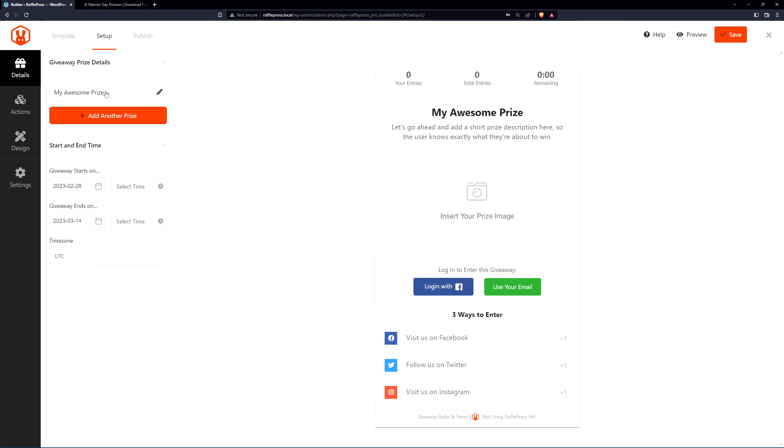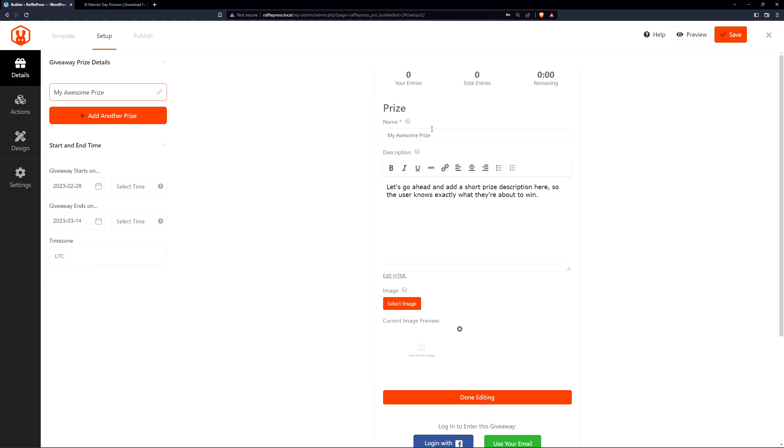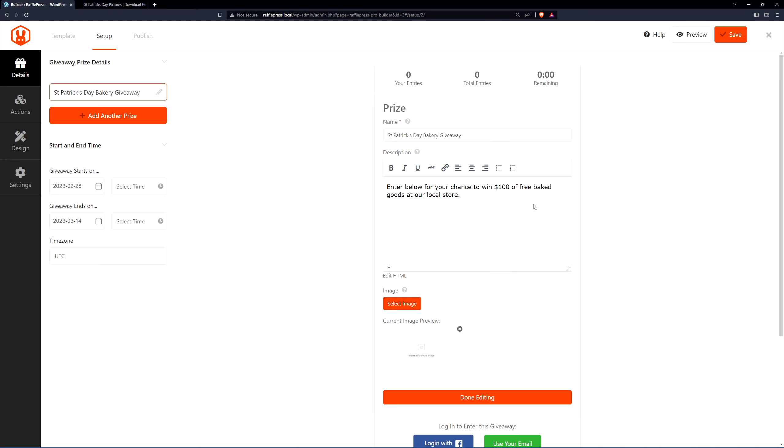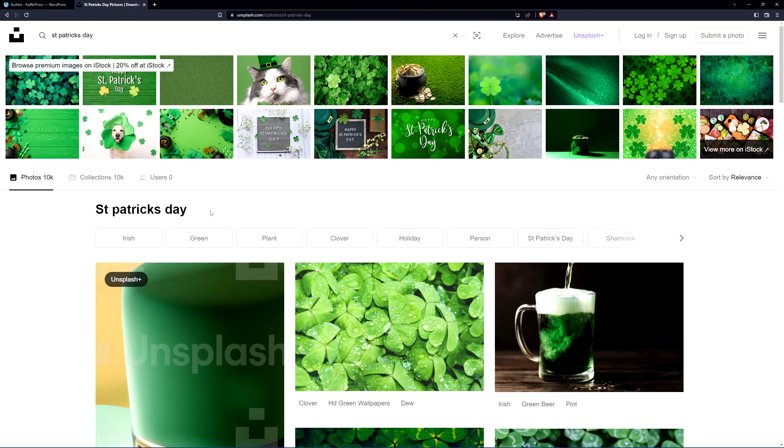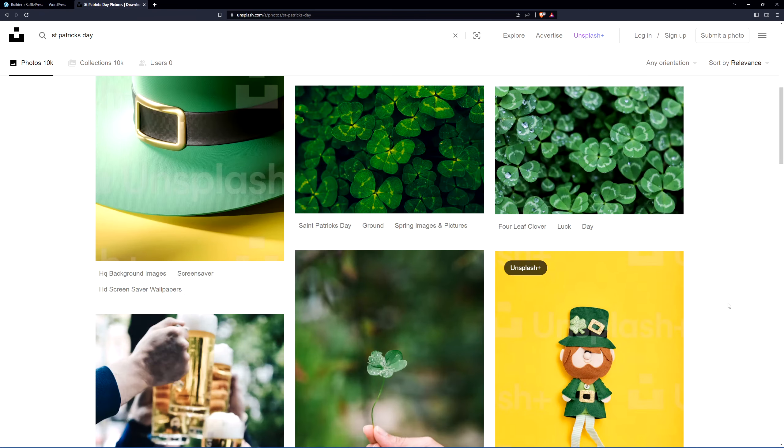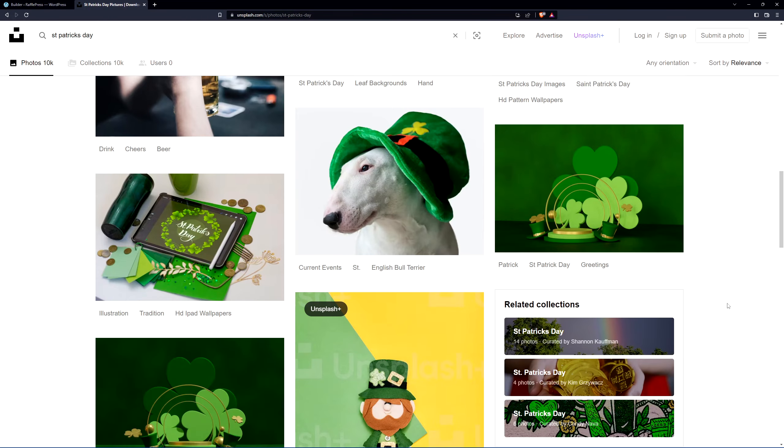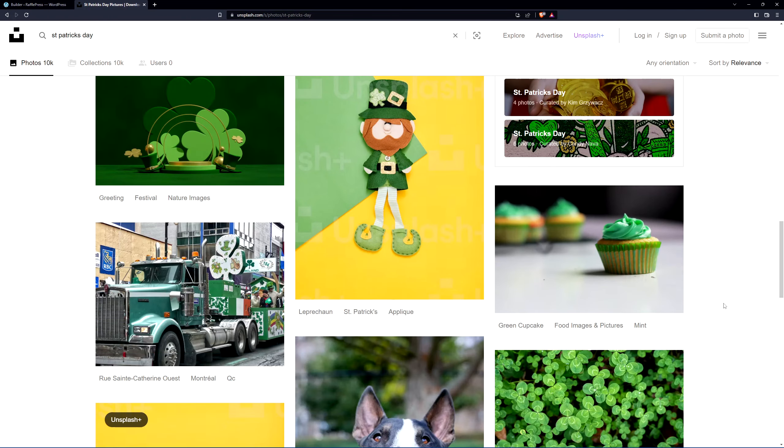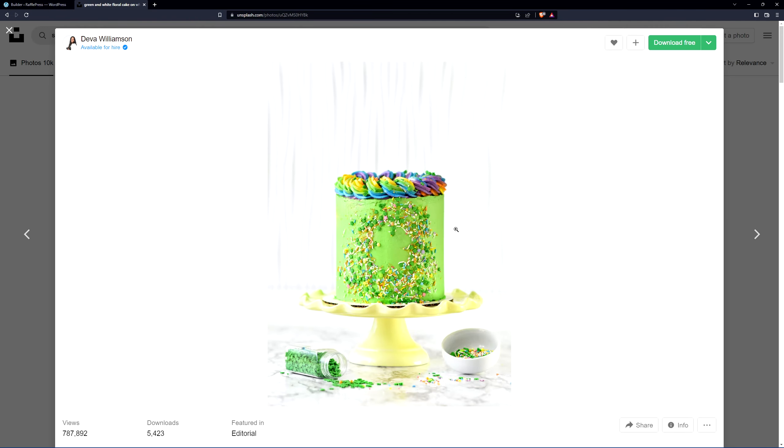We'll start with the details. Here we have the prize. We can name the contest itself that people will actually see. For mine, I'll call this St. Patrick's Day bakery giveaway. You can modify that to your small business or whatever your giveaway or contest is about. Here you can modify the description. Once you have your name and description, you can add an image as well. I highly recommend an image to make your contest stick out and be more appealing. If you need help with an image or you don't have one, you can head over to unsplash.com and use the pictures here. There's other services like this that offer free photos. Browse through and select a picture that makes the most sense for your situation.